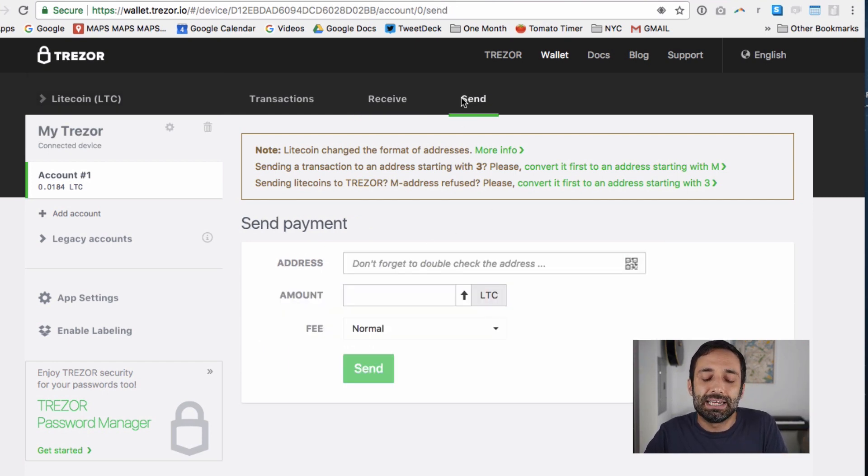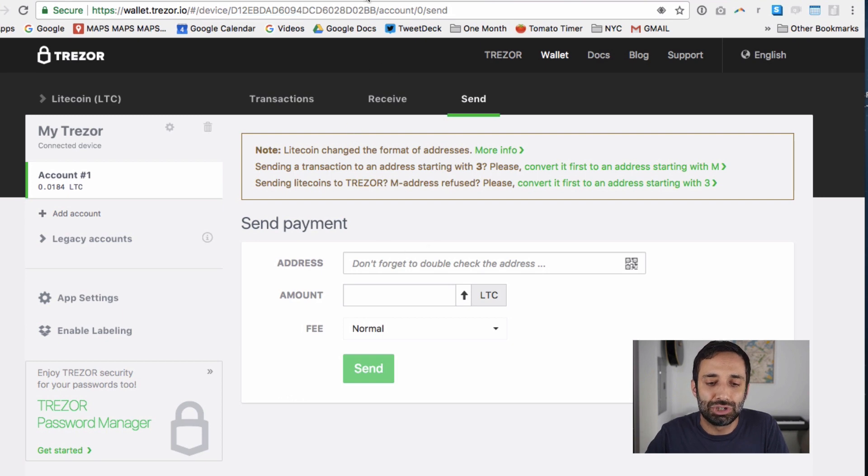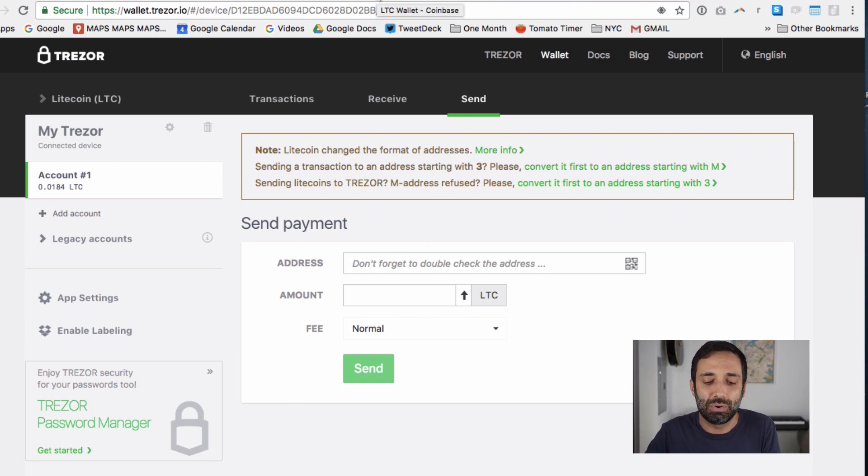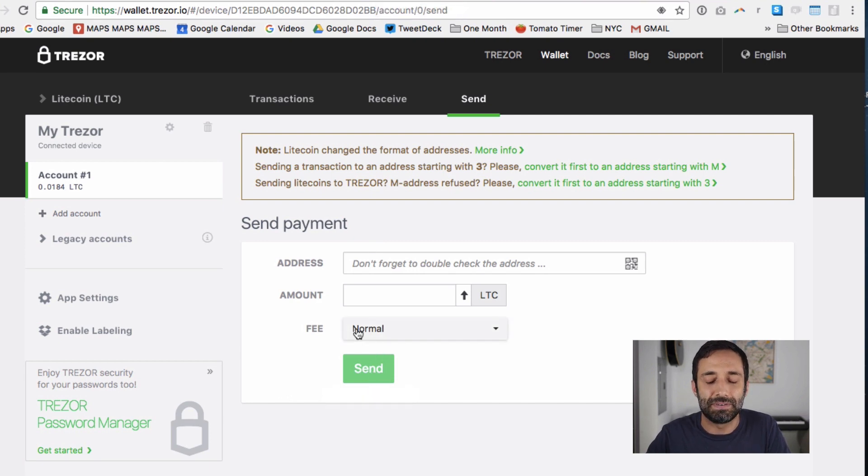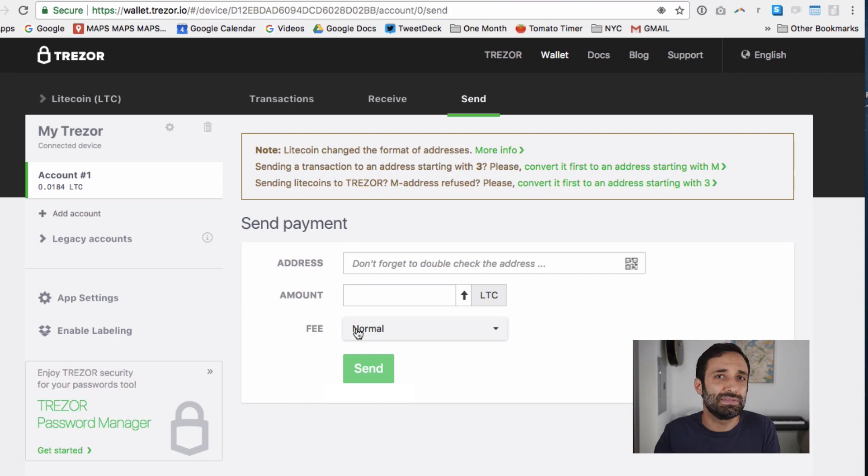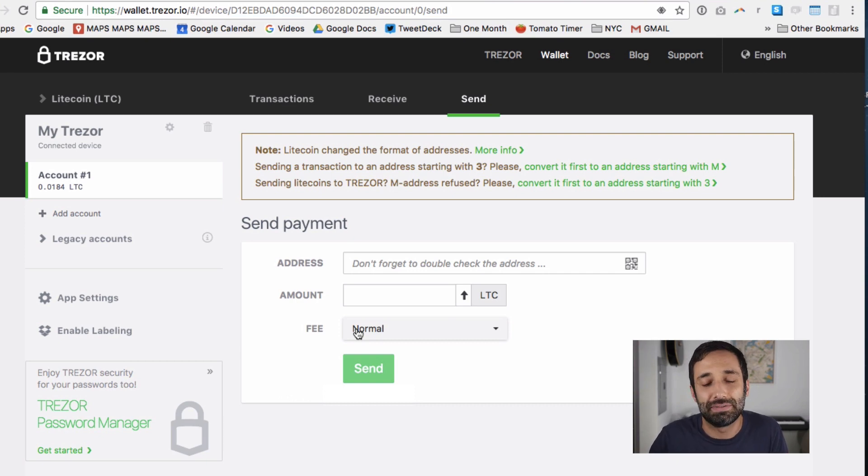When you send, it's pretty much the same thing. You're just going to choose the address coming from Litecoin, coming from Coinbase, and put the amount there, and it'll tell you the fee, and it's pretty much the same process there. So it's pretty easy to send and receive money using your Trezor.